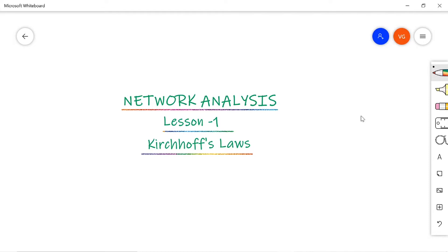Different universities call the subject name differently — like network analysis, network theory, circuit analysis, or circuit theory. Whatever the name may be, the concepts are the same. So in this lesson one, I'm going to explain Kirchhoff's laws, that is both KCL and KVL, and how to implement KCL and KVL.